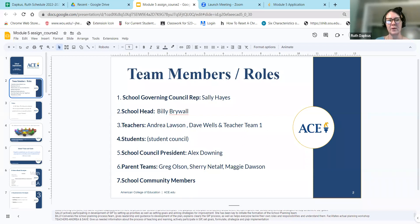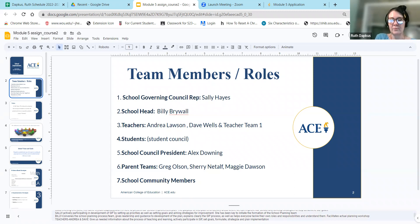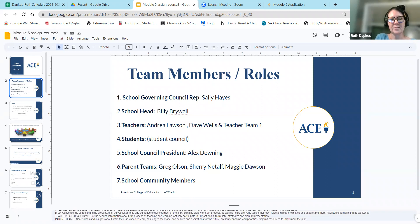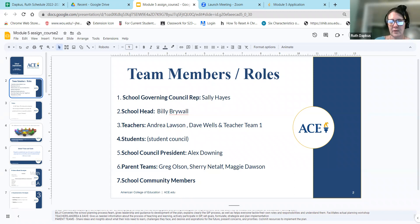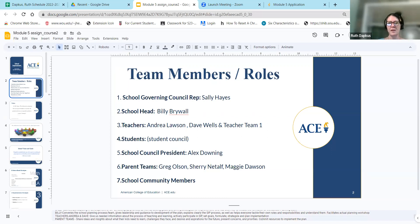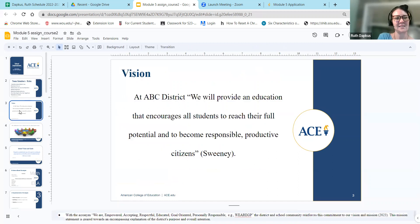Teachers Andrea and Dave give us needed information about the process of teaching and learning, and they actively participated in the school improvement plan — helping set goals, formulate strategies, and plan implementation. Parent teams have been essential; they've shared ideas and insights about what their kids need to learn, challenges they face, and desires and aspirations for the future. They've presented concerns, priorities, and committed vast resources to implement the plan.